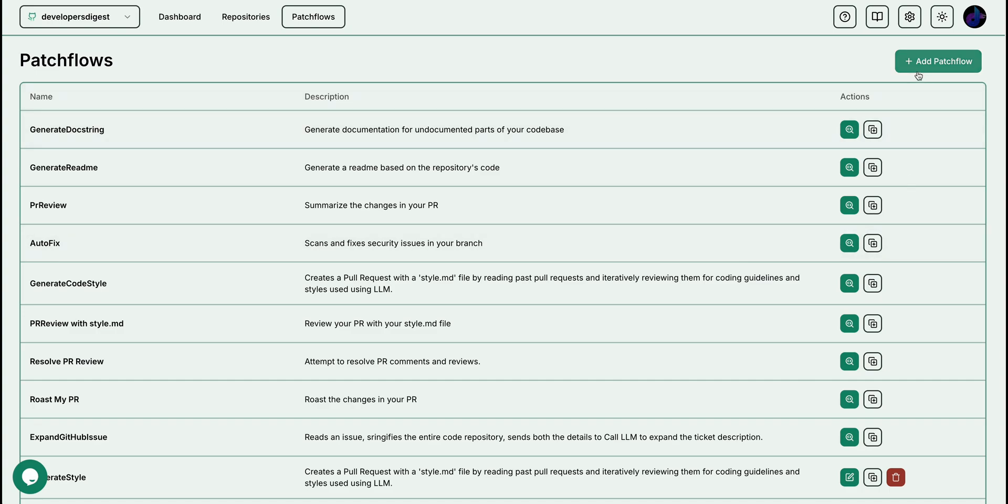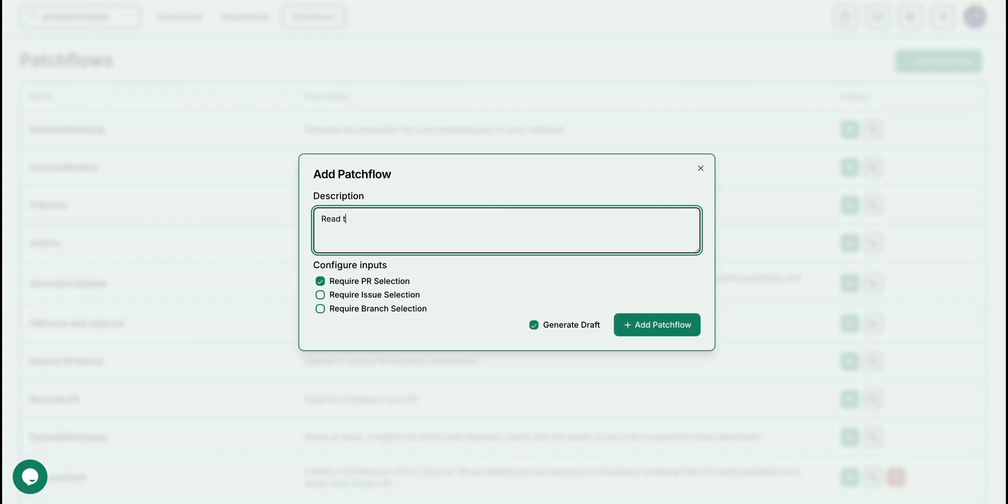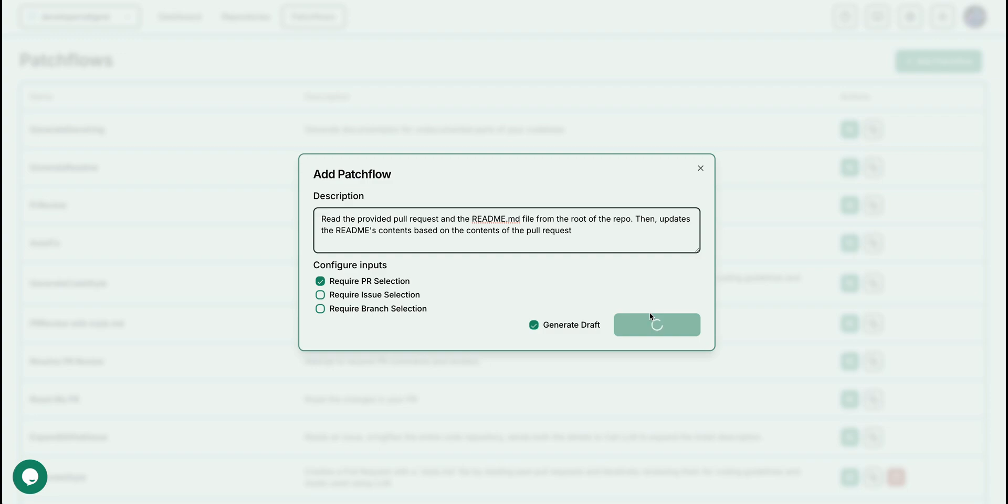Now, if you want to create your own patch flow, you can go over to patch flows here. You can click add patch flow. The cool thing with this is you can actually define and get the starting point of your patch flow that you want to create from natural language. What I can do here is I can just say reads the provided pull request and the readme.md file from the root of the repo, then updates the readme contents based on the contents of the pull request. Here you can configure the different inputs. Since one of the inputs is the PR selection, we're going to just tick that here, but you can also do this for branches or issues as well. We're going to click generate draft, and then we're going to go ahead and create the draft for our patch flow.